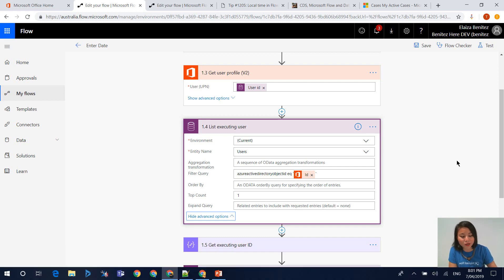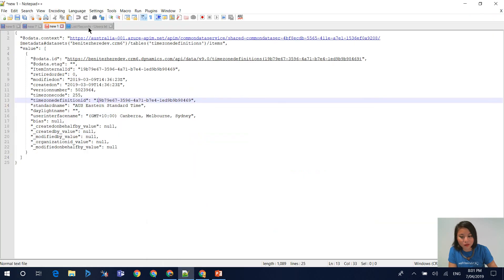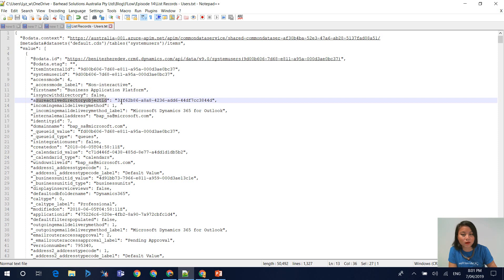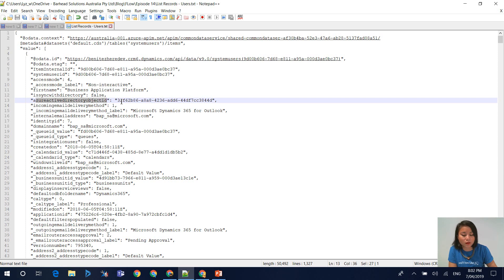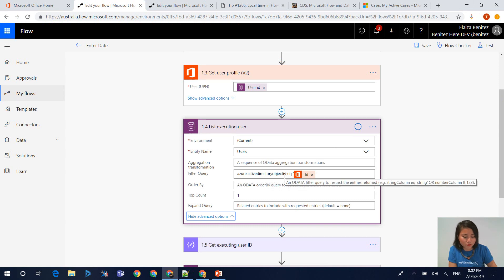When you use the List Records action, I'm going to jump into Notepad++ to explain the next bit in detail. There is a property called the Azure Active Directory Object ID. Basically, this is a GUID and this represents the GUID of the user. This is also stored in CDS. This is what this filter query is doing.